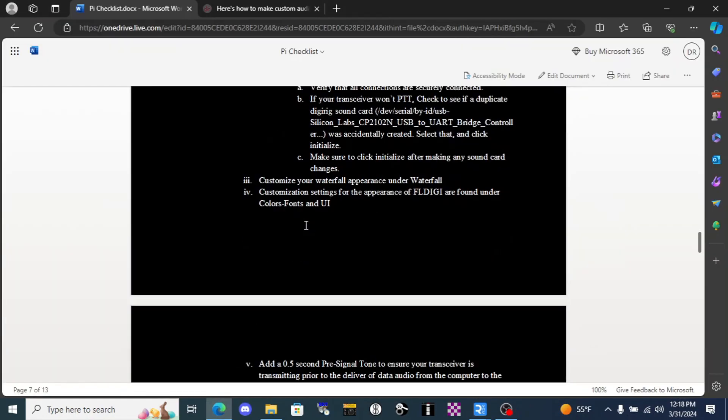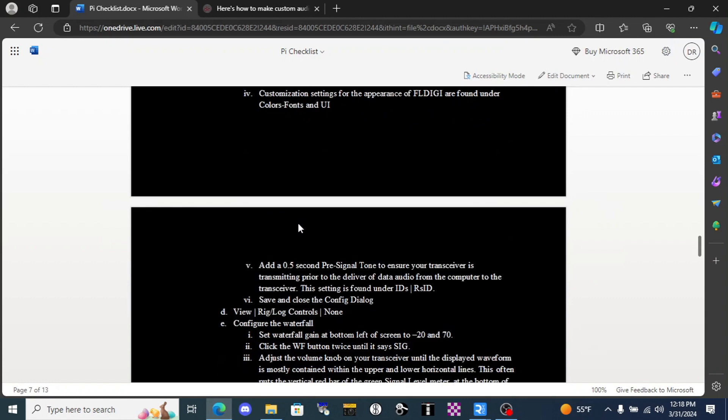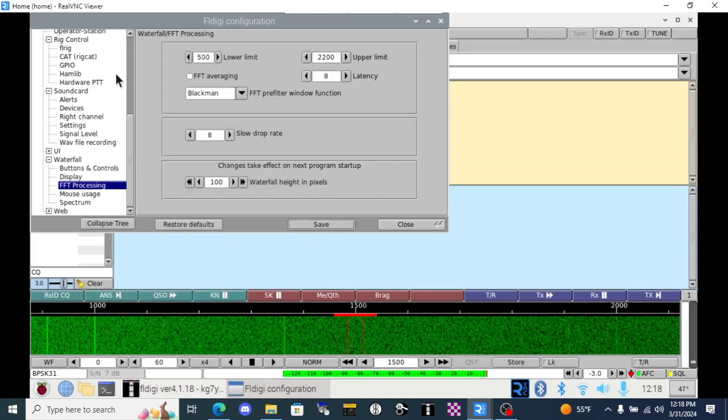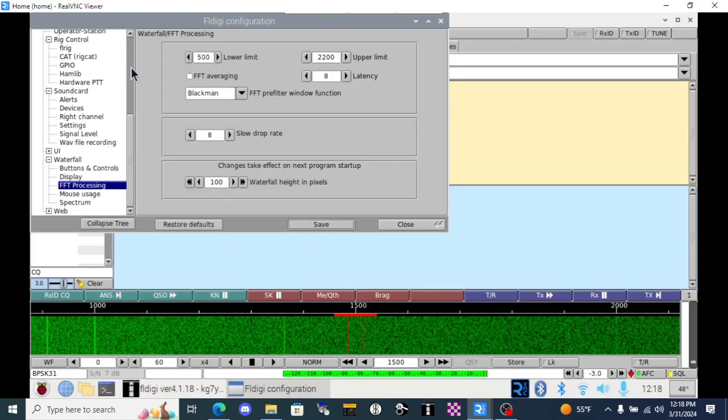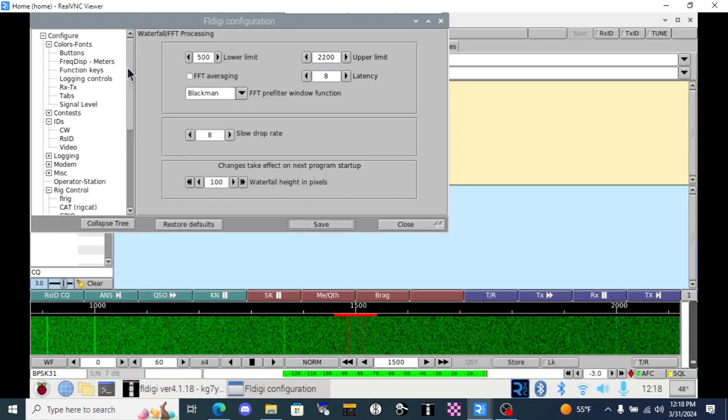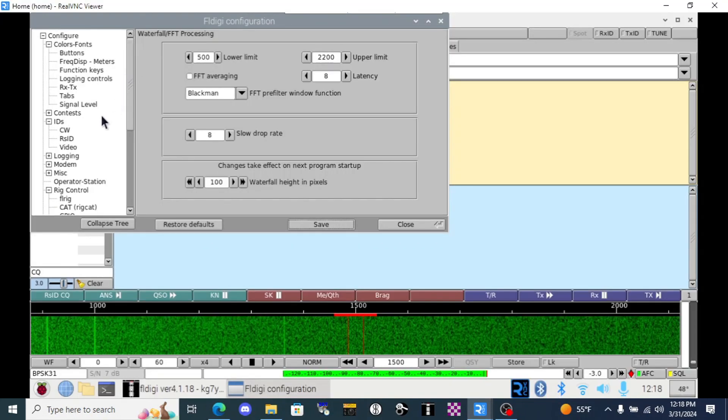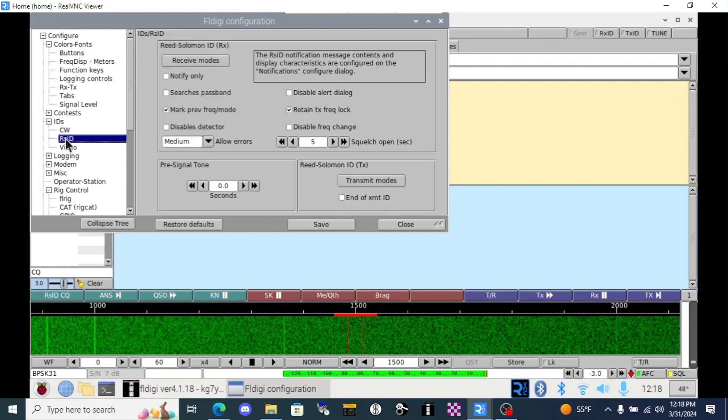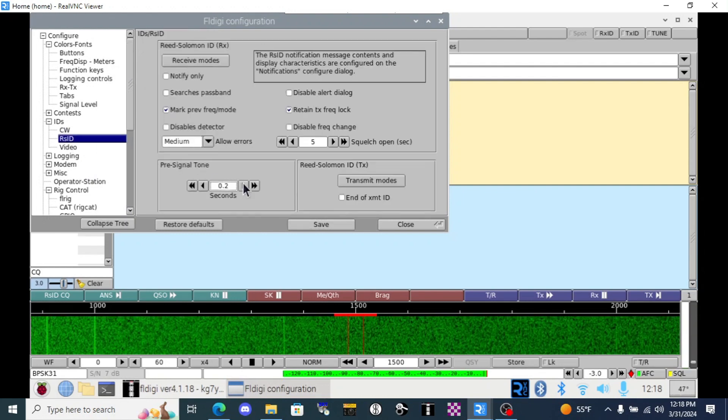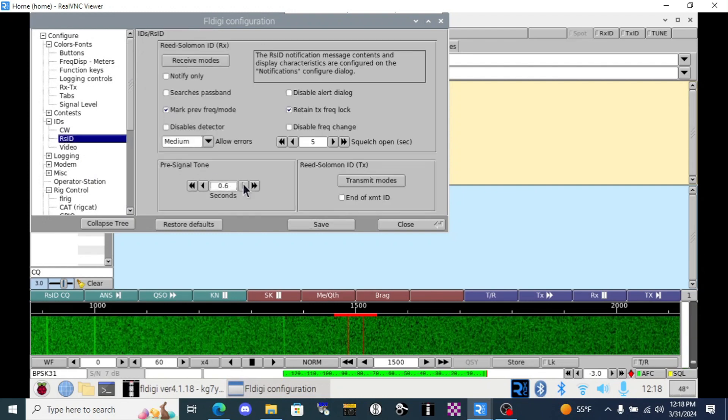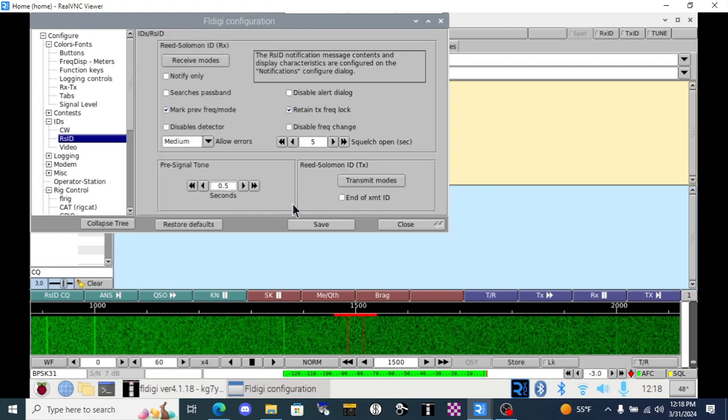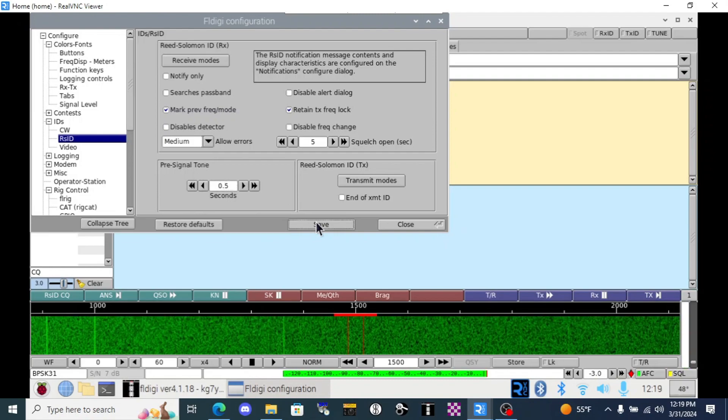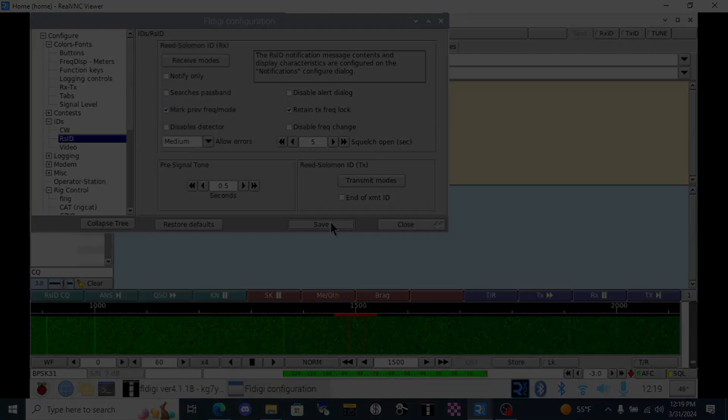Let's get back in our configuration. Go down the list here. It tells us to add a half a second pre-signal tone. This is so that it opens up the transmitter with just a blank tone before it starts sending out those digital radio signals. That can help reduce some decoding errors on the other end. So we want to go up to IDs and RSID and we'll adjust the pre-signal tone here to half a second. We can click save from here.